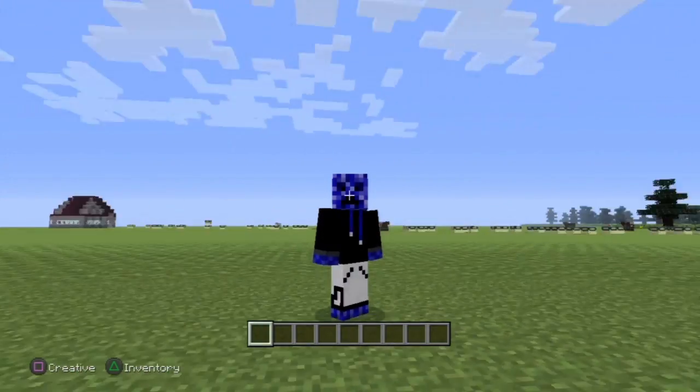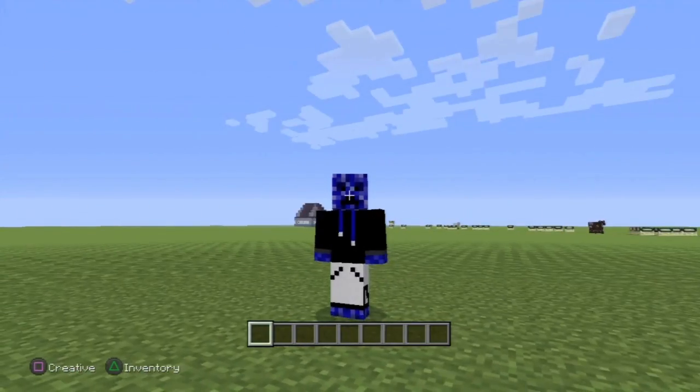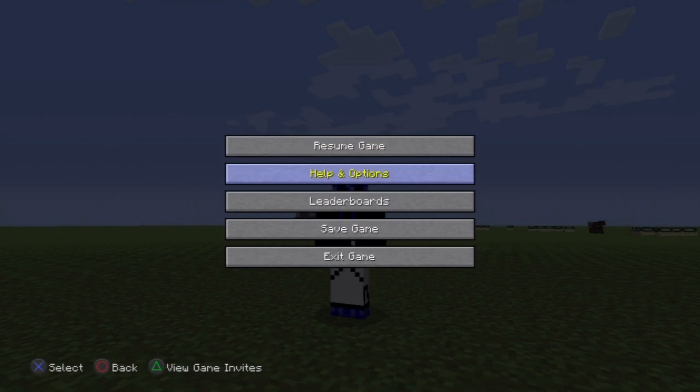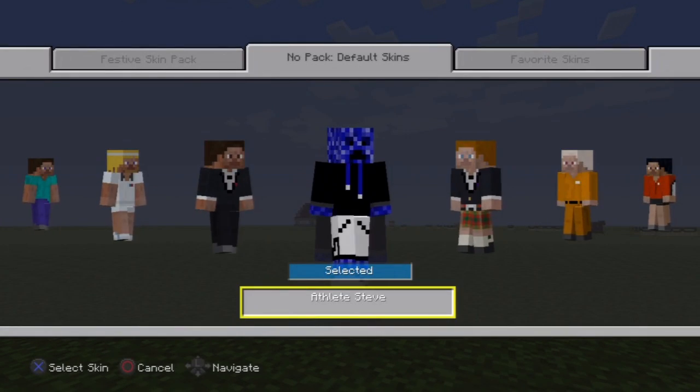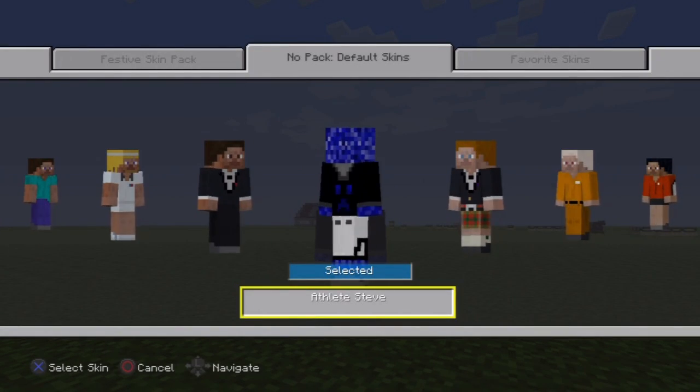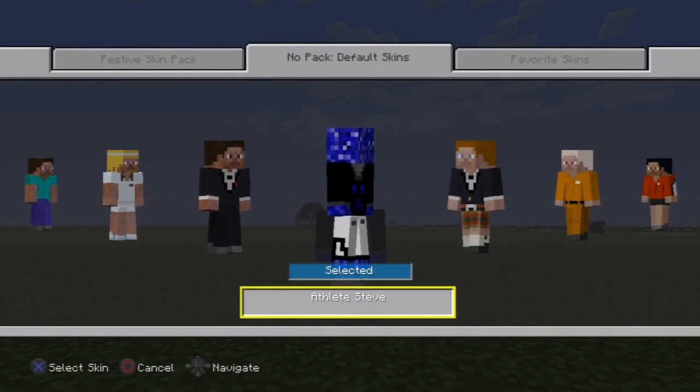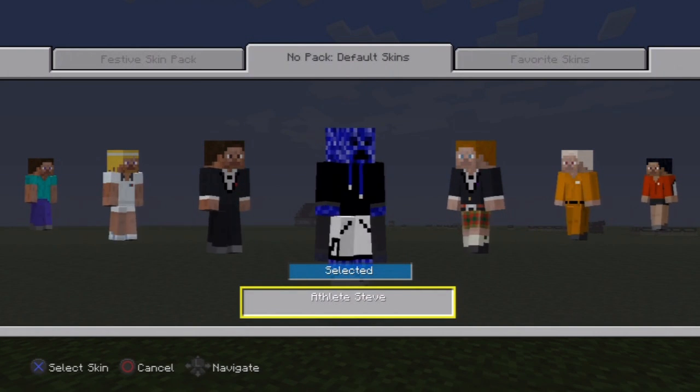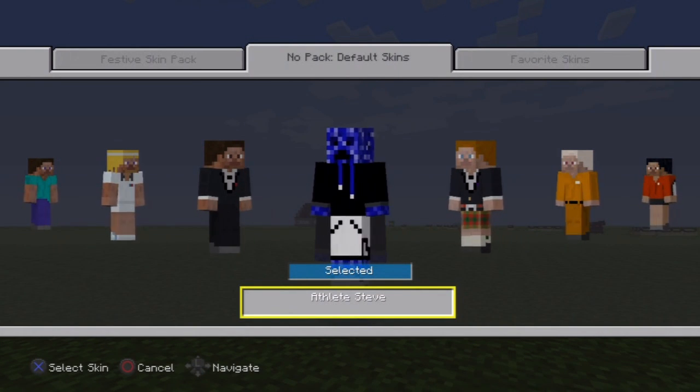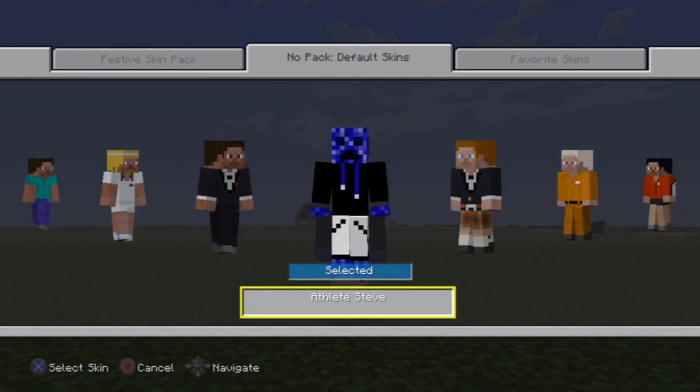And right away you can tell that that is actually Blue Hand. So you can tell that the one we replaced is Athlete Steve. This actually does not look like Athlete Steve.